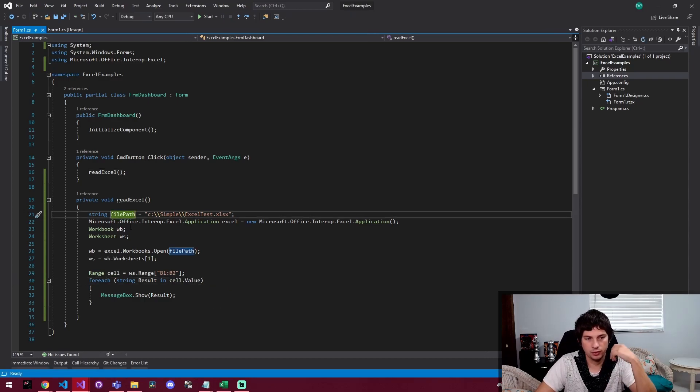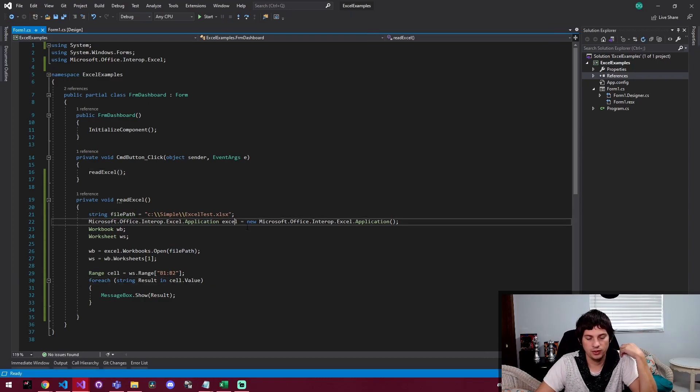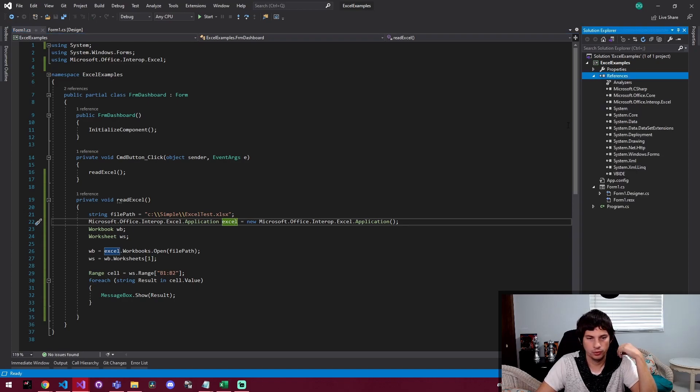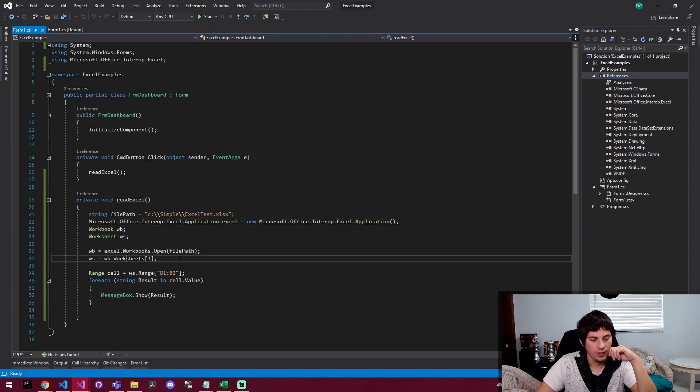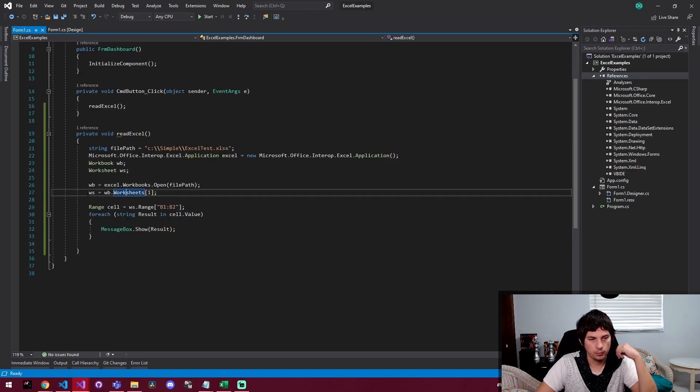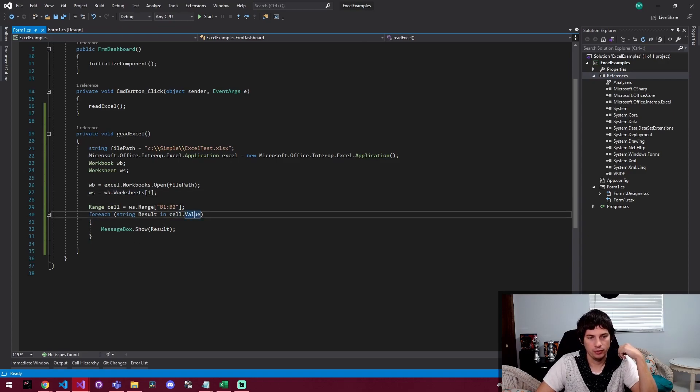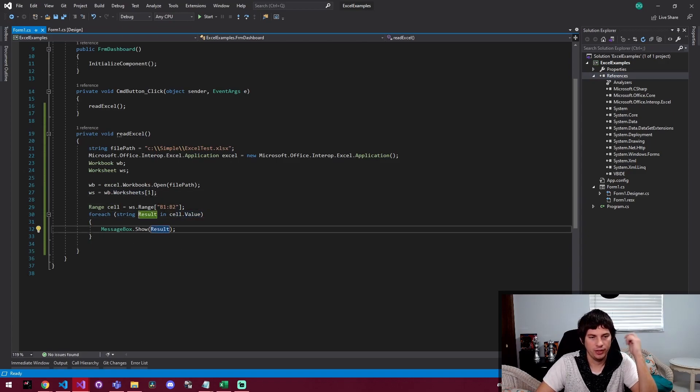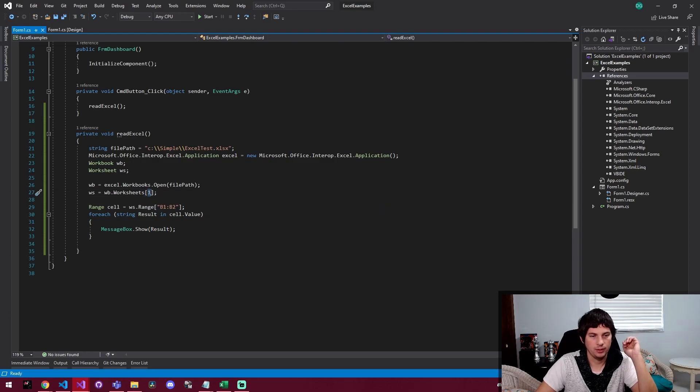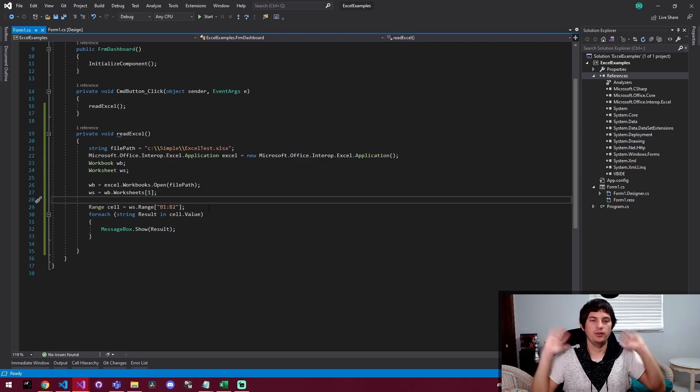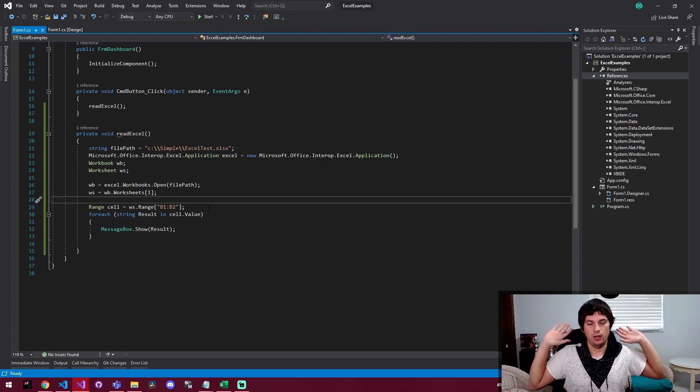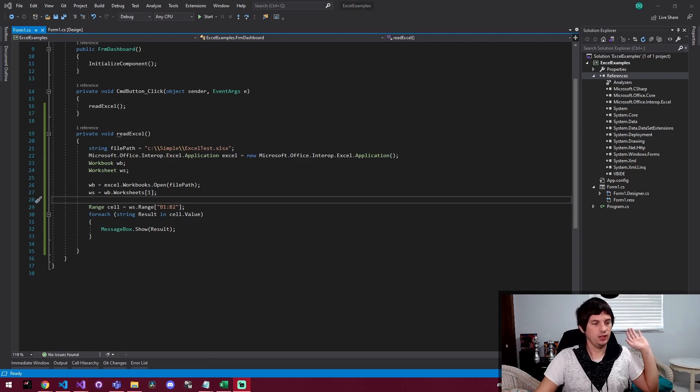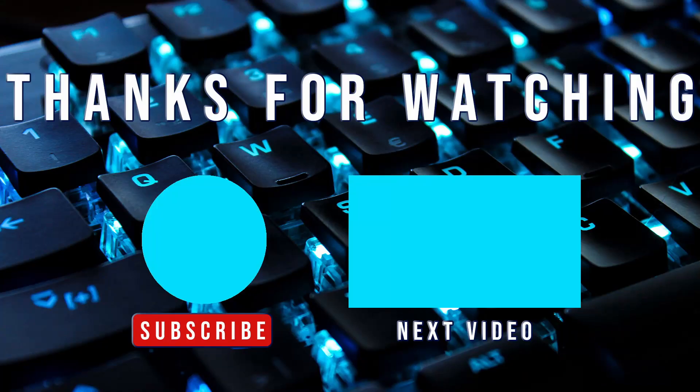But yeah, that's about it for now. Basically just read the file in using this new Excel object after you import the reference and open the workbook, open the worksheet, and then start pulling values out of that sheet. You can also put the sheet name here. That's just one other thing. Anyways, that's it for now. Thank you for joining me and I'll see you in the next one.